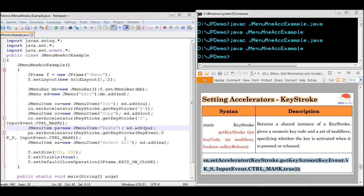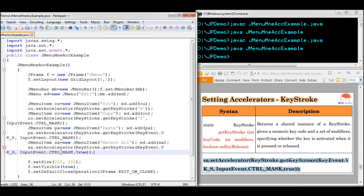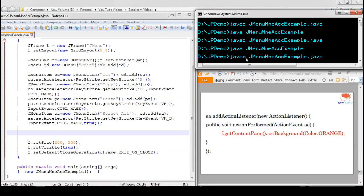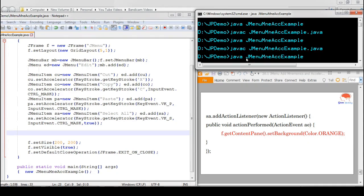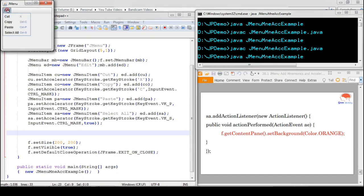We set the accelerator for Select All as S with the Ctrl modifier. Now we compile it. You can see that the accelerators have been set for all the menu items: Cut is X, Copy is Ctrl+C, Paste is Ctrl+P, and Select All is Ctrl+S.